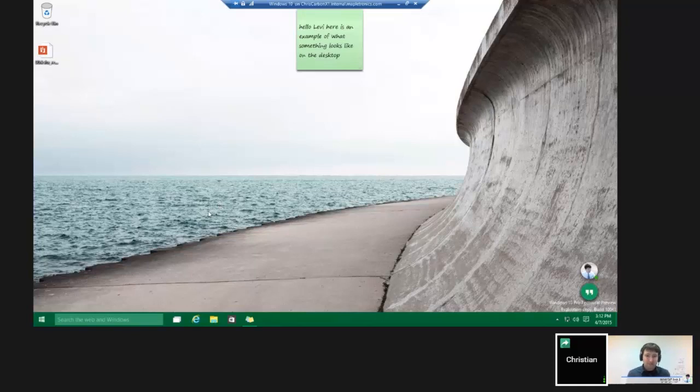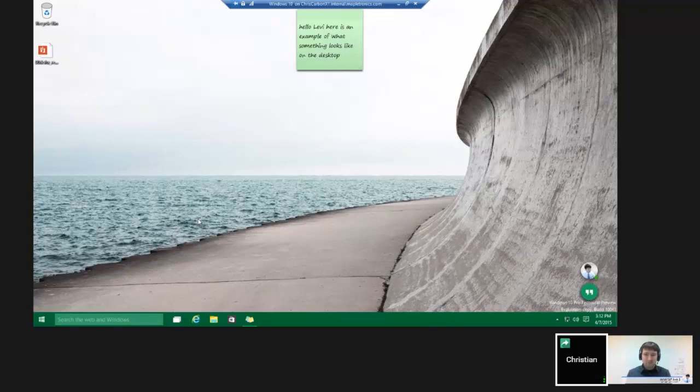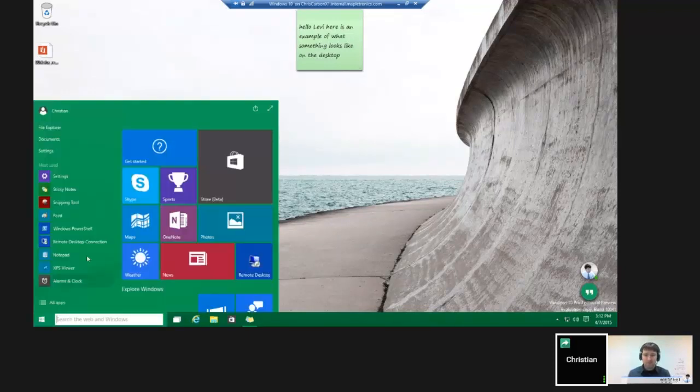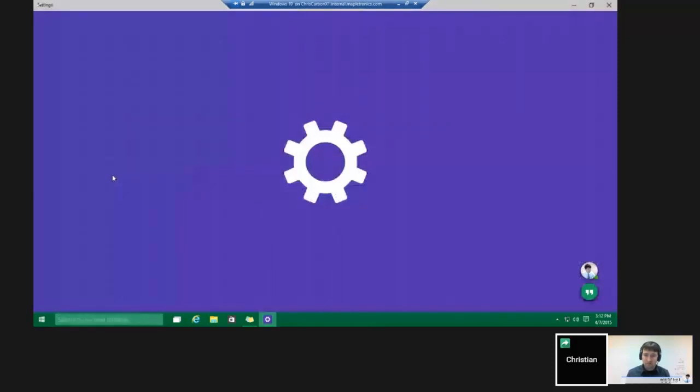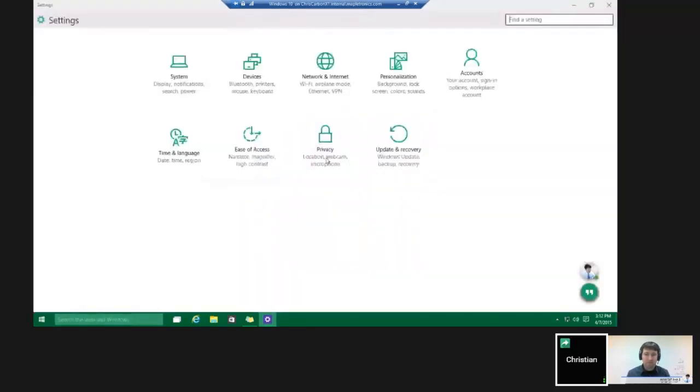Hello, my name is Chris, and today we're going to be going over some of the newer security features that are available in Windows 10. We're going to go into the Settings here, and then go into the Privacy.